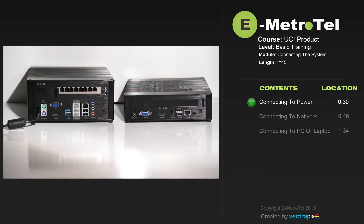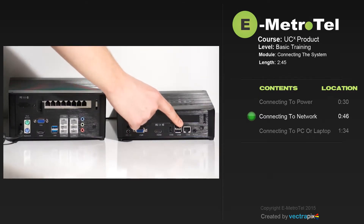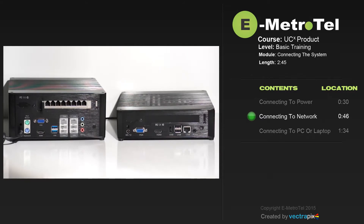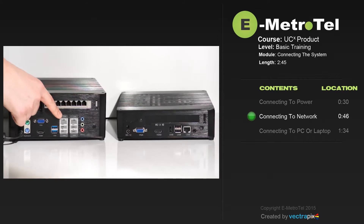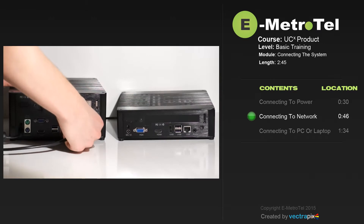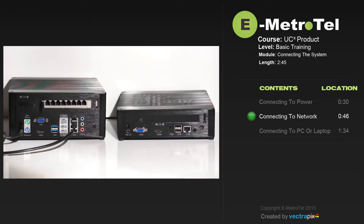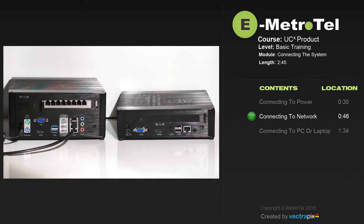Next we'll connect an ethernet cable to the customer network. Notice on the UCX20 there is a single LAN port for connectivity to the customer network. On the UCX50, 450, 1000, and 1000E there are two ethernet ports: the CLAN and the TLAN. We'll connect the UCX to the customer network using the CLAN ethernet port. Plug the ethernet cable into the port and you should see ethernet activity on the lights on the port if the system is connected to a live customer ethernet network.